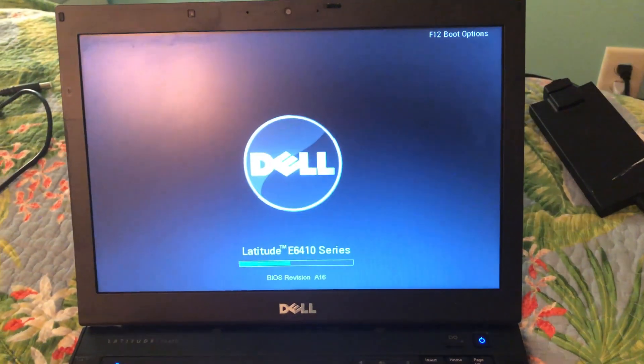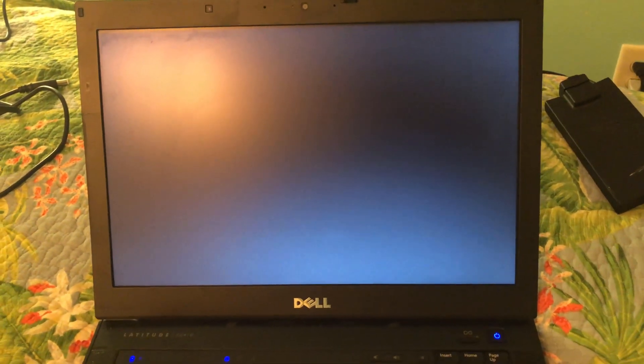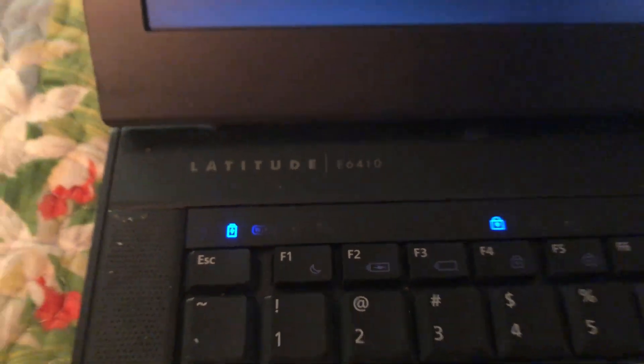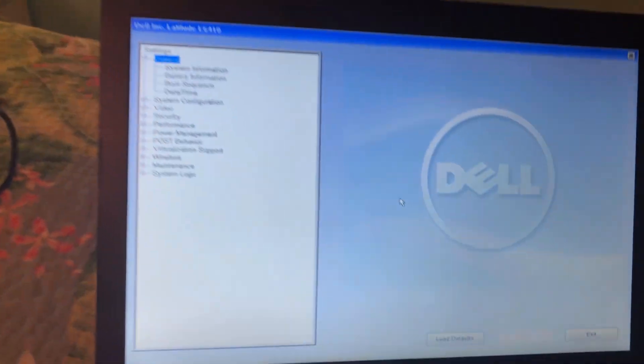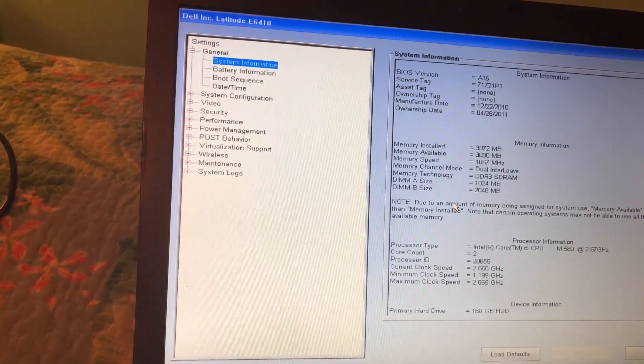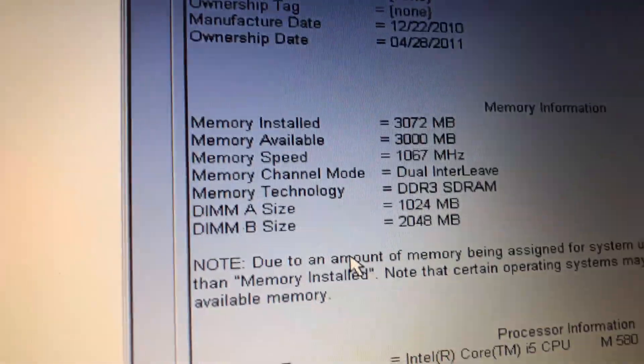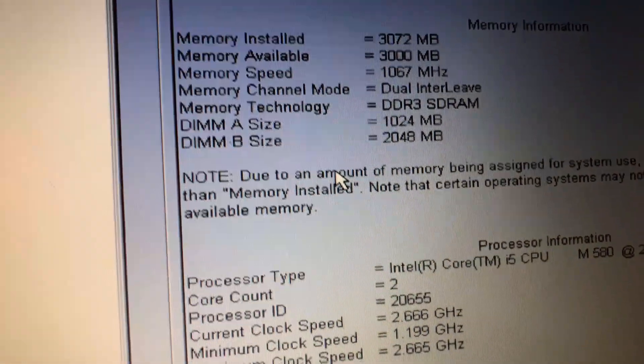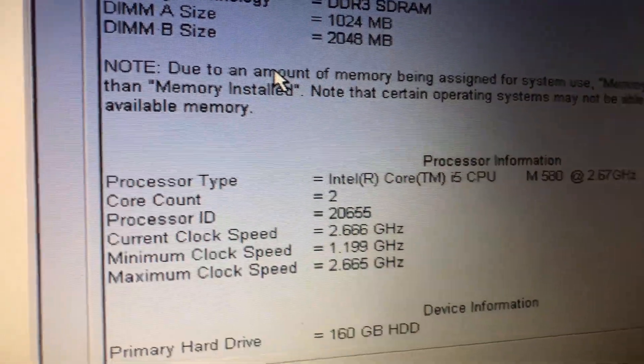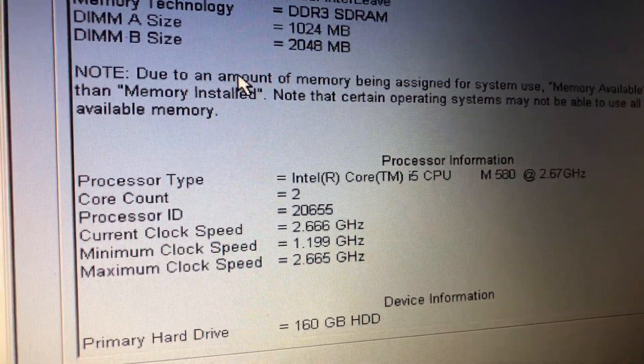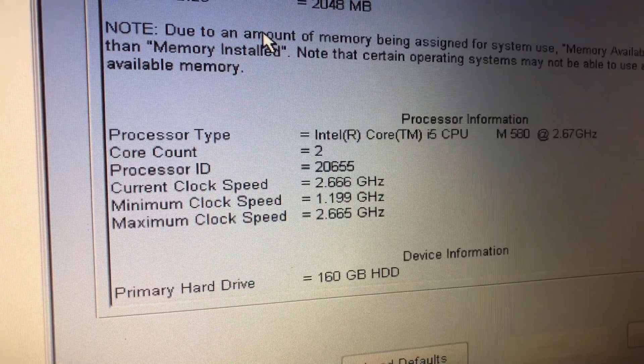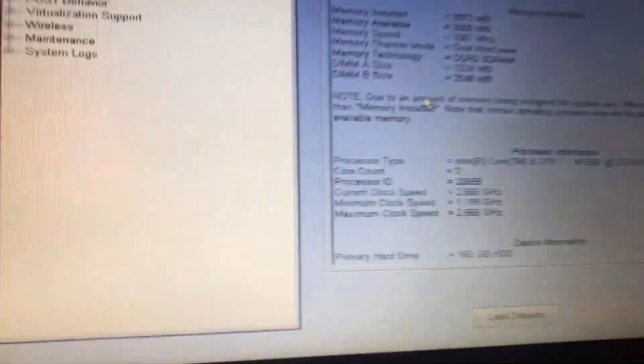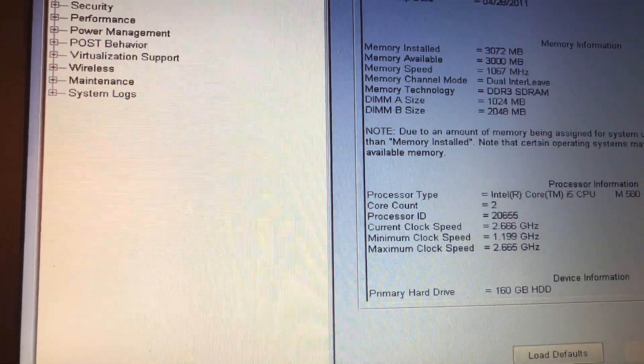Recognizing all the new hardware. Here we go. Once again latitude E6410, here we go. System information, 3 gigs of RAM, Intel Core i5 Dual Core 2.6 gigahertz, 106 gigabyte hard drive.